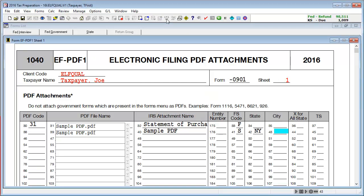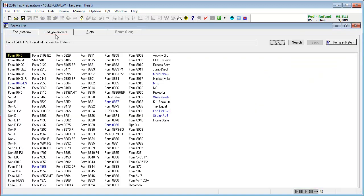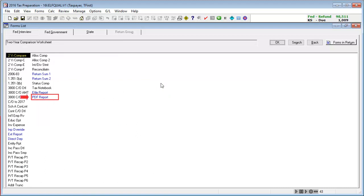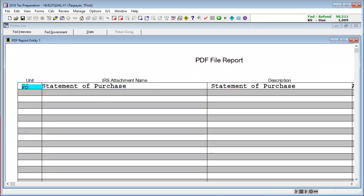To verify the PDF attachments, go to the Government Forms, select MISC for the Miscellaneous Forms, and open the PDF report. This report shows us information about the attachments that are included with the return.